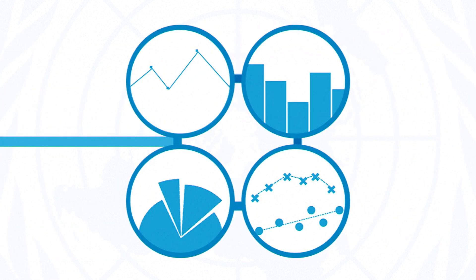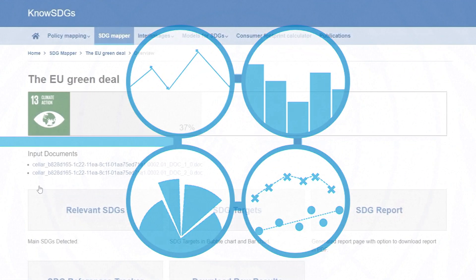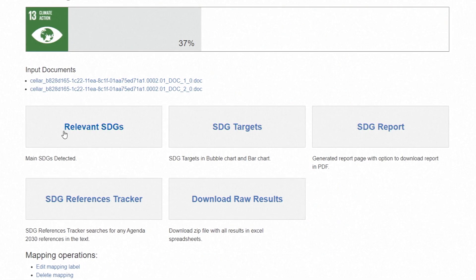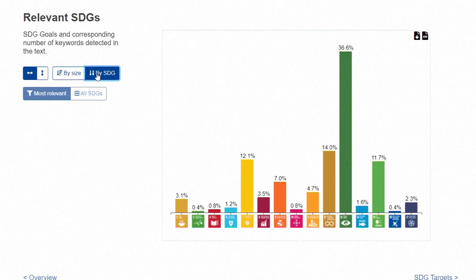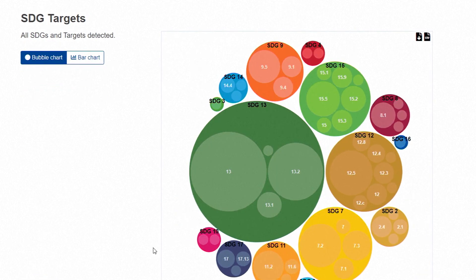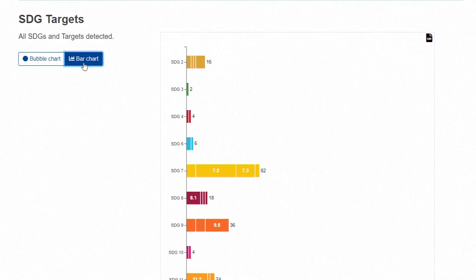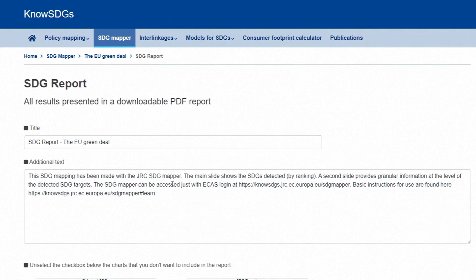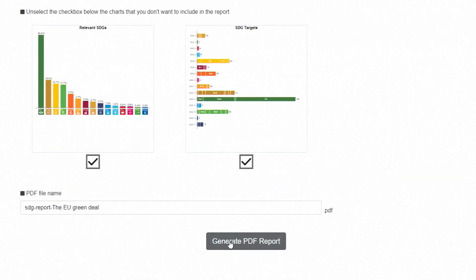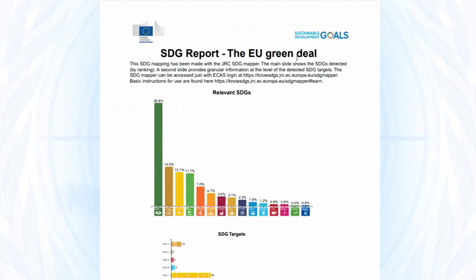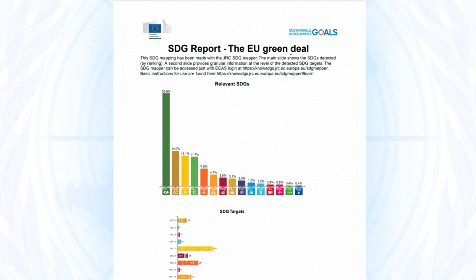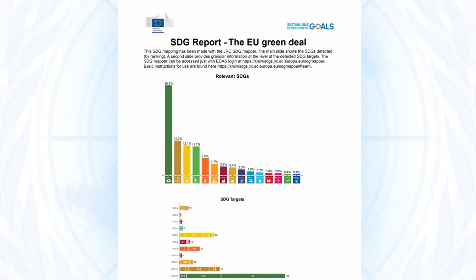The tool then displays the results using simple yet effective visualizations that provide an immediate overview of which goals and targets are present in the documents. You can access the tool online, upload your own documents and obtain visualizations for your situation.